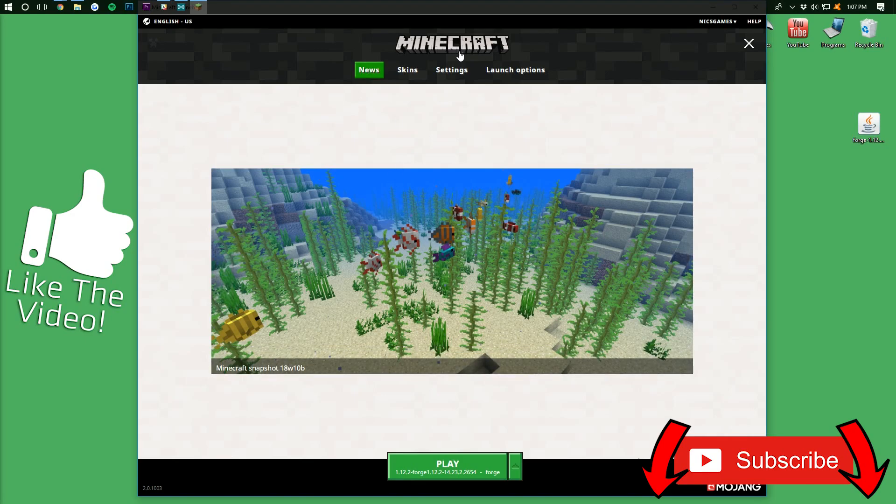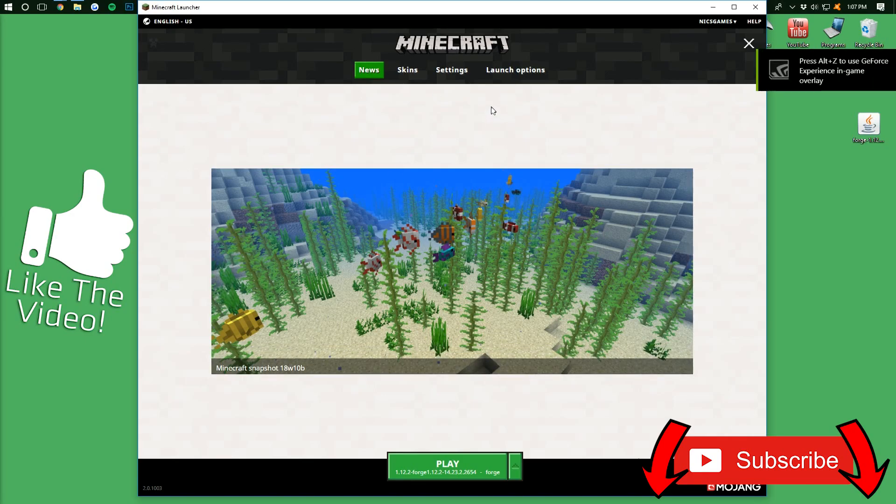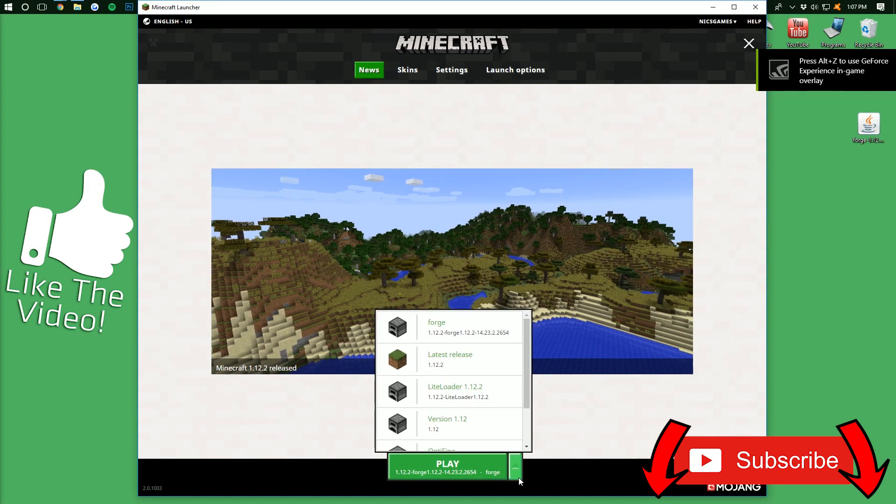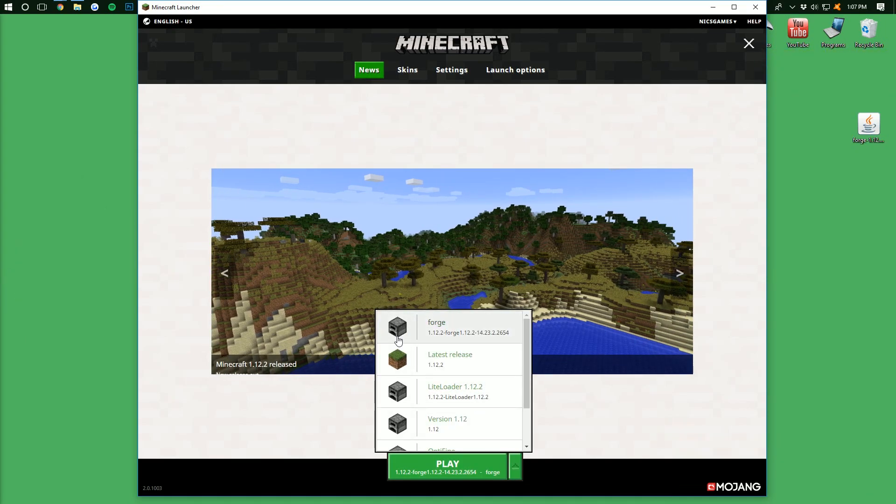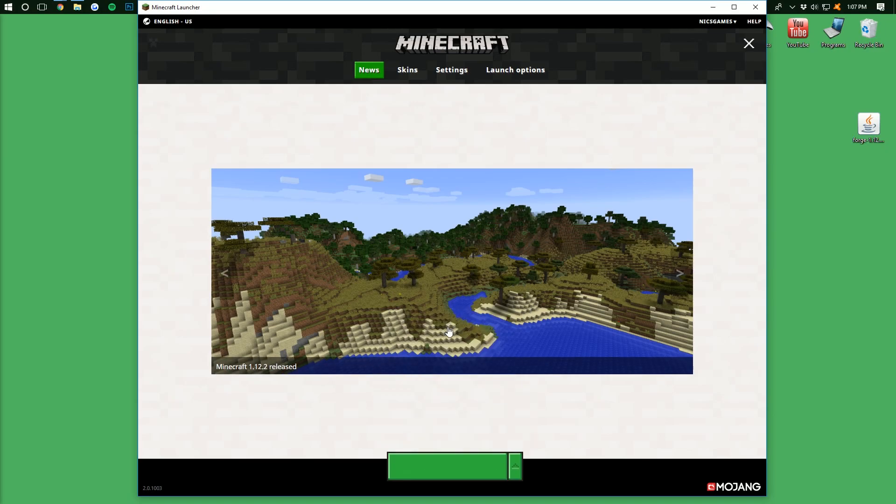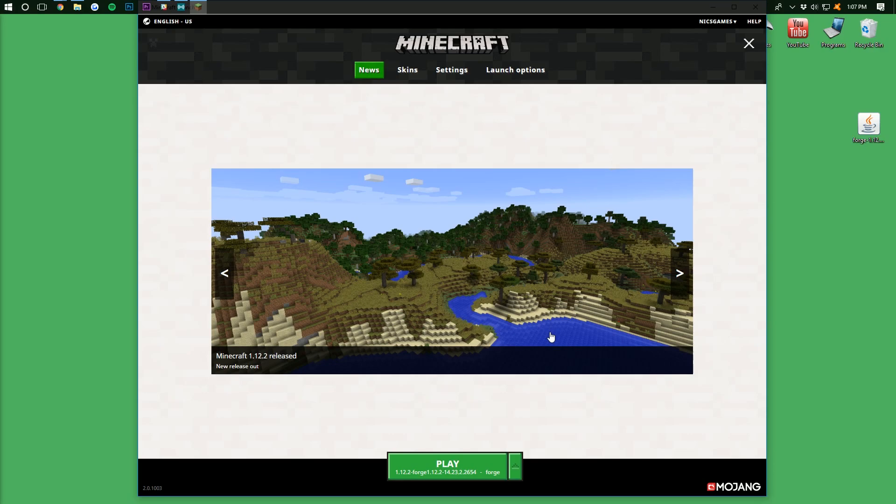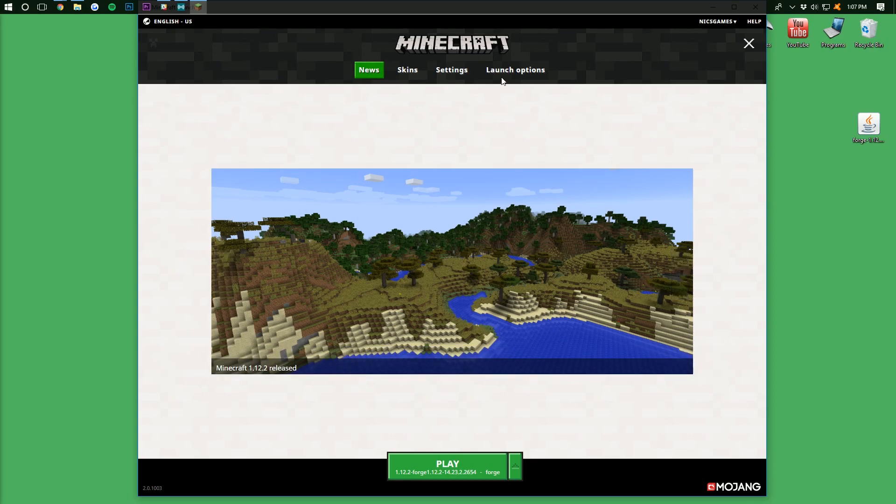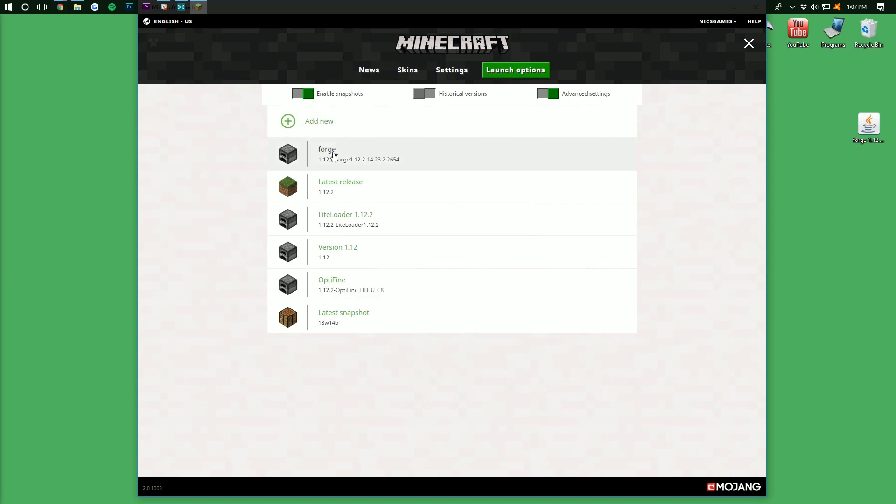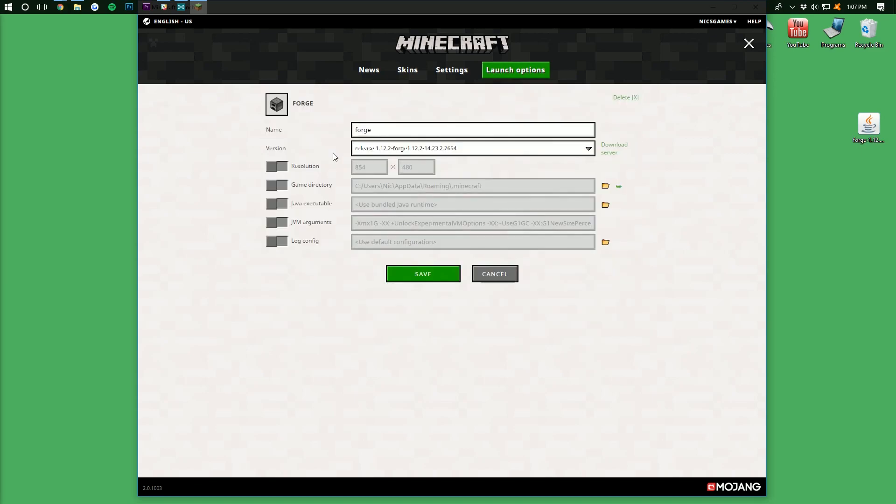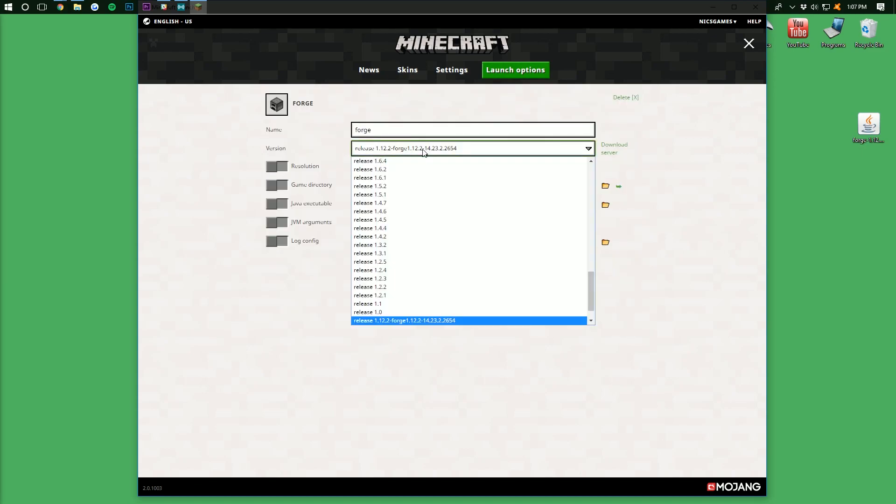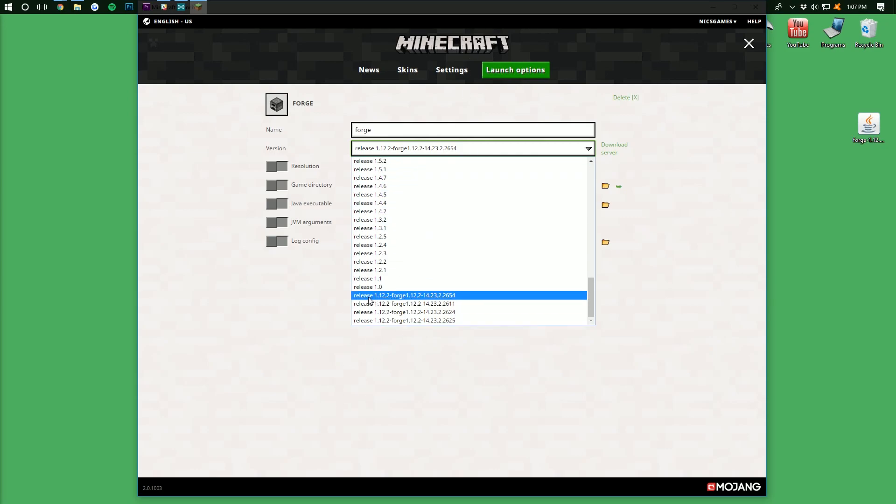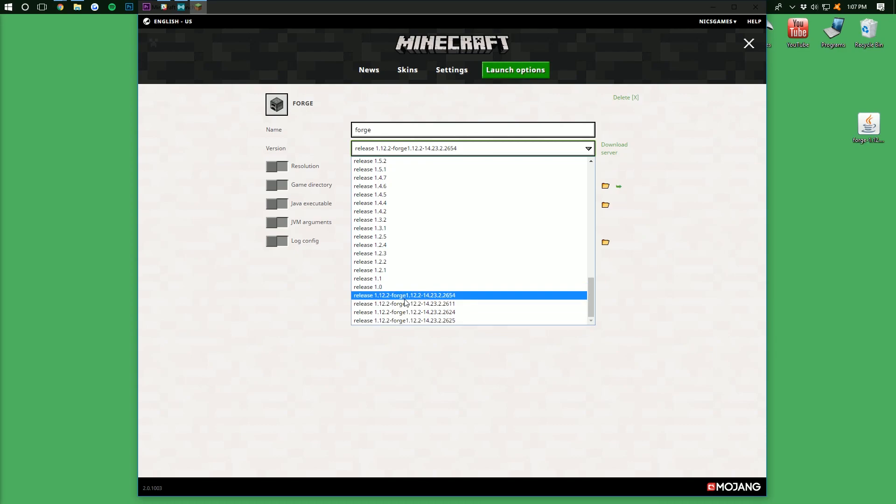Now we also want to open up the Minecraft launcher here. Once it's open, we want to come down here next to the play button at the little green arrow. It's going to open up this, where we want to then click on the forge profile. You should then be able to click play and have Schematica installed. If you don't, however, no worries. Just come over here to launch options in the Minecraft launcher and click on forge. You then want to click on the drop-down box next to version and just go all the way down to the bottom where you should have multiple forge versions. You want to select the one for 1.12.2,